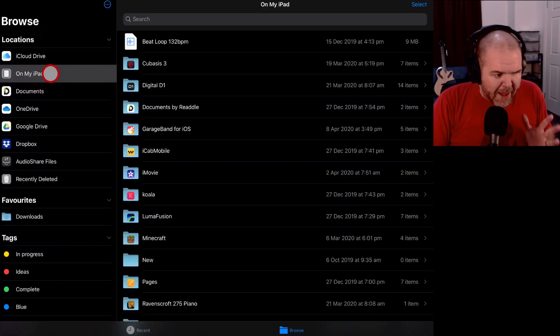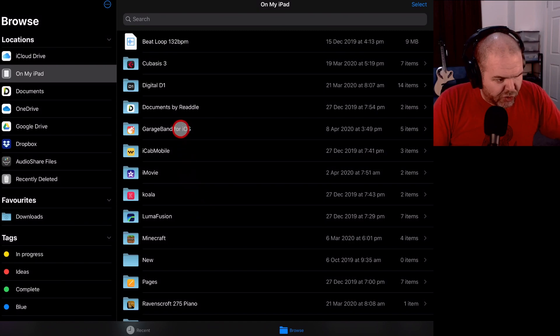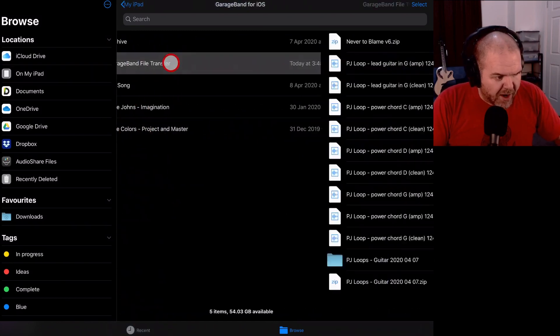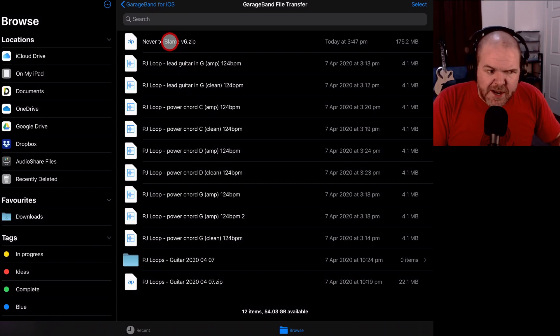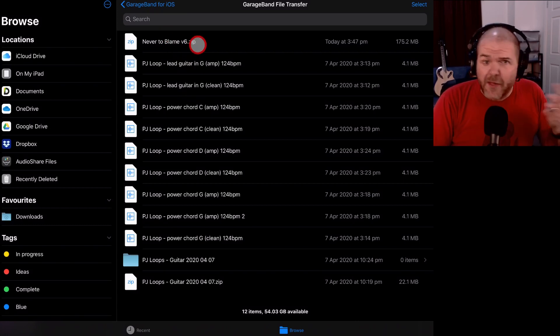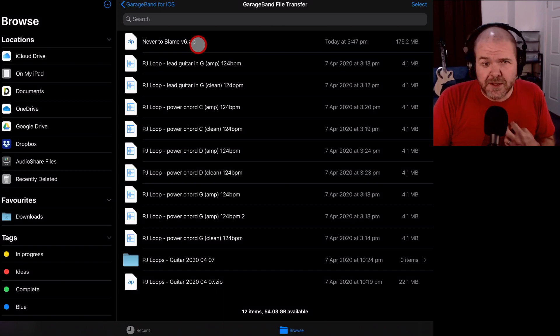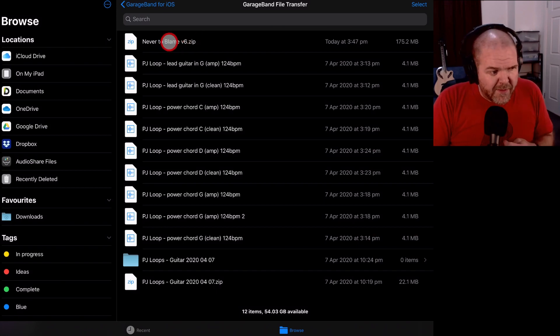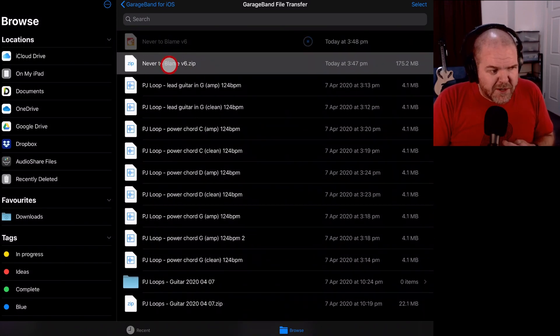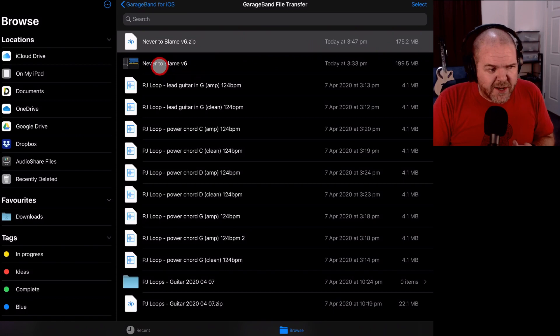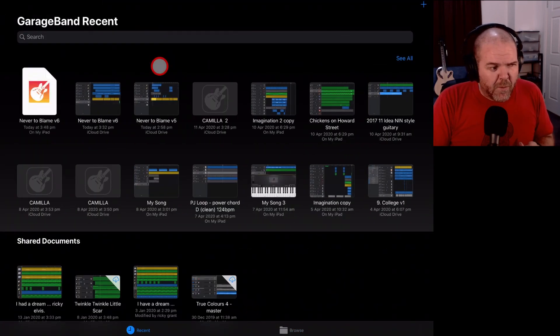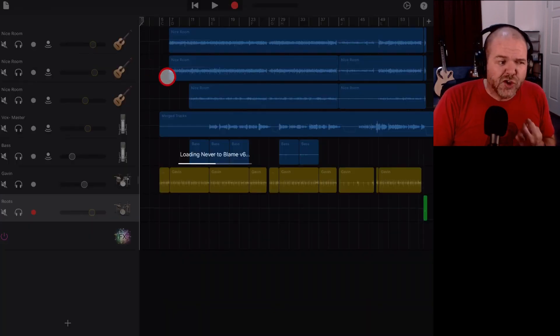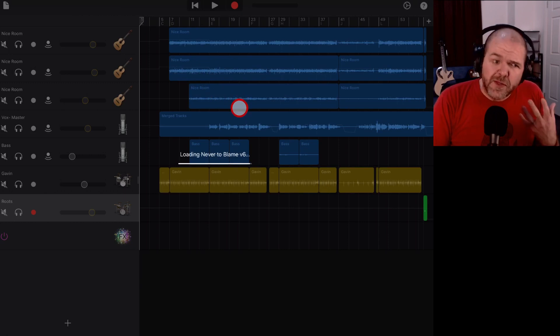Now let's jump back over to files and see if it's actually downloaded and added this file. Here we go. We're back in files on my iPad. We will scroll on down to GarageBand. We'll go to our GarageBand file transfer folder and there it is. Never to Blame v6.zip. So if I'm me at the other end or whoever you're sending it to, that's how simple it is for them. They just need to download, open in and then save to their files and then they just need to tap on that particular zip file. It's going to extract it, open it and we tap on that one. Boom. We are back to where we started from.